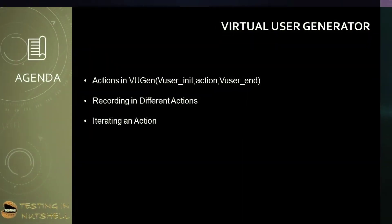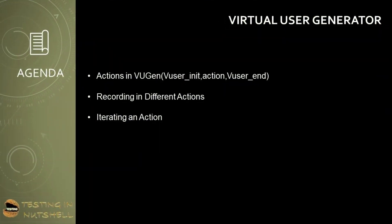As part of this tutorial, we will be understanding what are the different actions in VuGen, which is VuserInit action and VuserEnd, recording in different actions, and iterating in action.